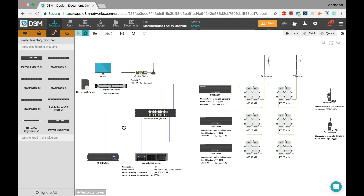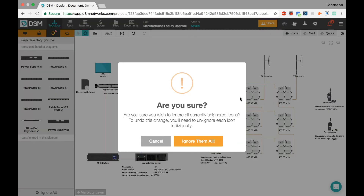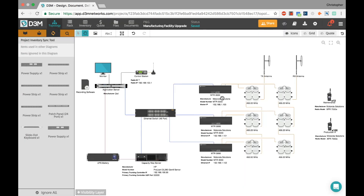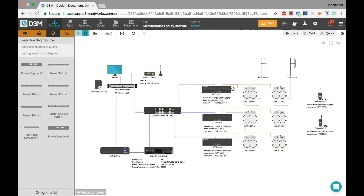I've basically synced my two diagrams and shown you how to start from your rack view, keep things in sync, and organize things. Are there any questions so far?